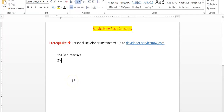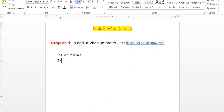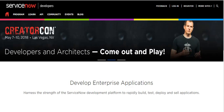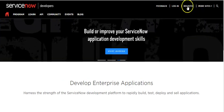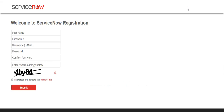Hello all. In this video I'll talk about ServiceNow basic concepts. Before moving ahead, I'll show you how you can request a ServiceNow developer instance. Go to developer.servicenow.com. If you have not registered on this site, click on the Register menu — it will navigate you to the registration page. Enter all the necessary information and click on the Submit button.